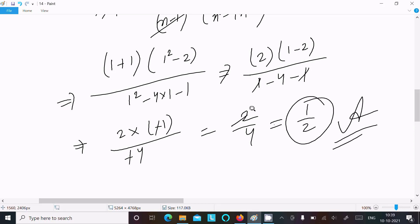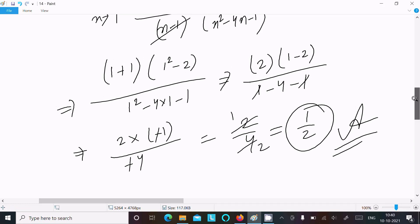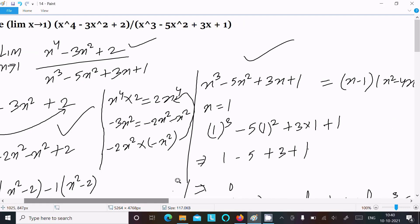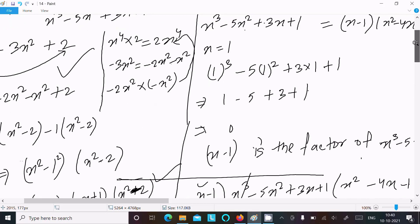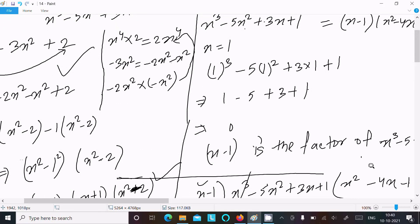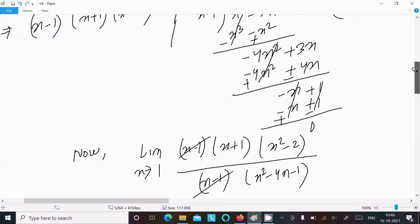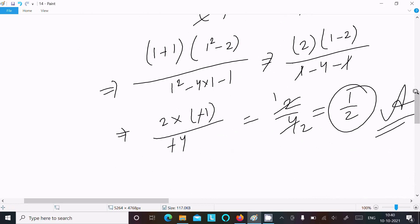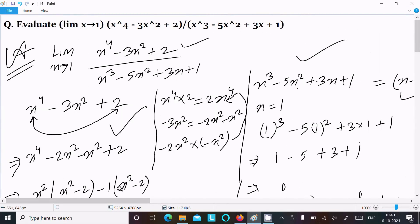The answer to this limit question is 1/2. To summarize: first factorize the numerator, then factorize the denominator by testing x = 1 to find x - 1 is a factor, then divide to get the remaining factor, cancel (x - 1), and substitute x = 1 to get 1/2. That's how we evaluate this limit. Thanks for watching, see you next week.